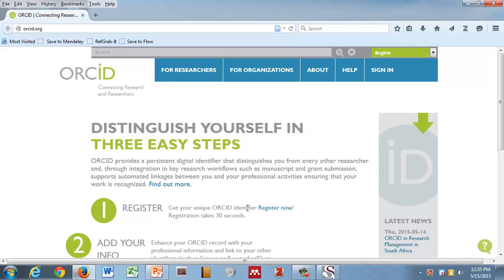I'm going to provide a very brief overview of what ORCID is and why I think you should care about it, then I'll take you through how to register and use the interface. If all we get out of this today is that you guys register, understand what ORCID does, and use your identifier as you publish and write grants, that would be fabulous.